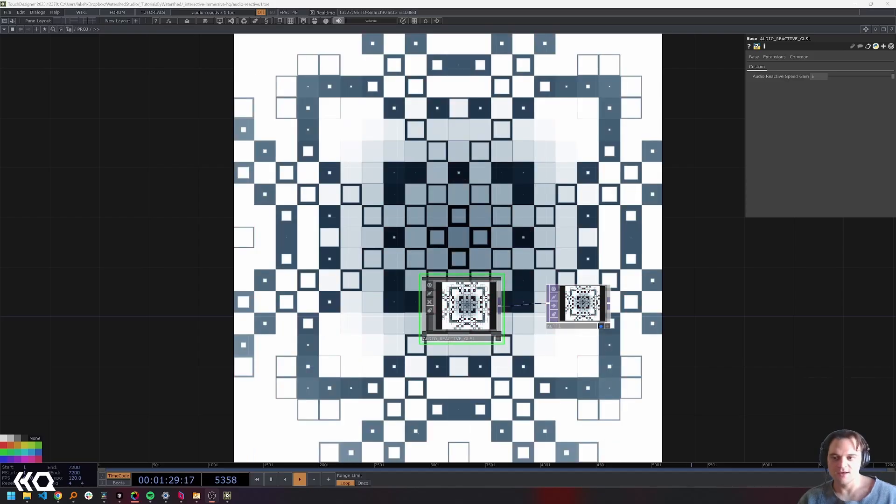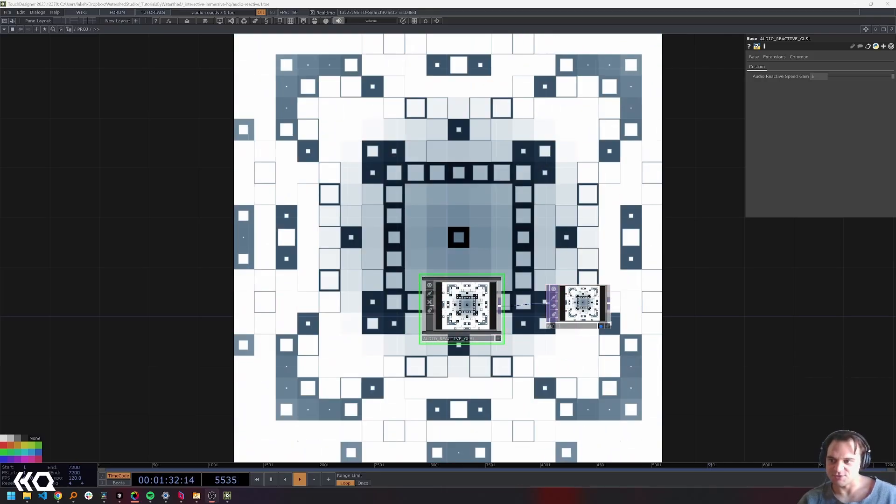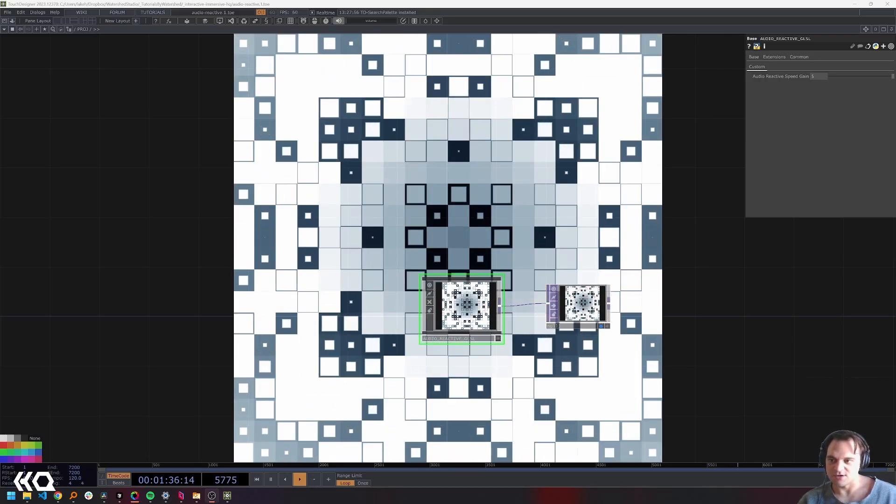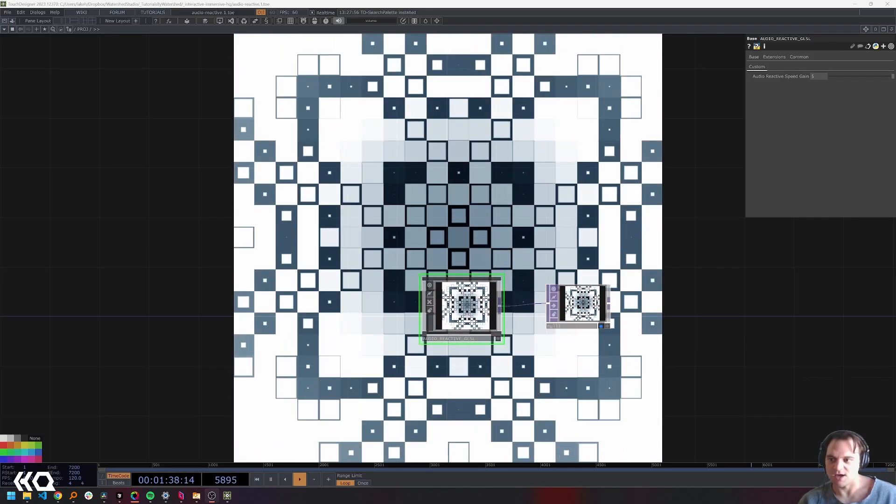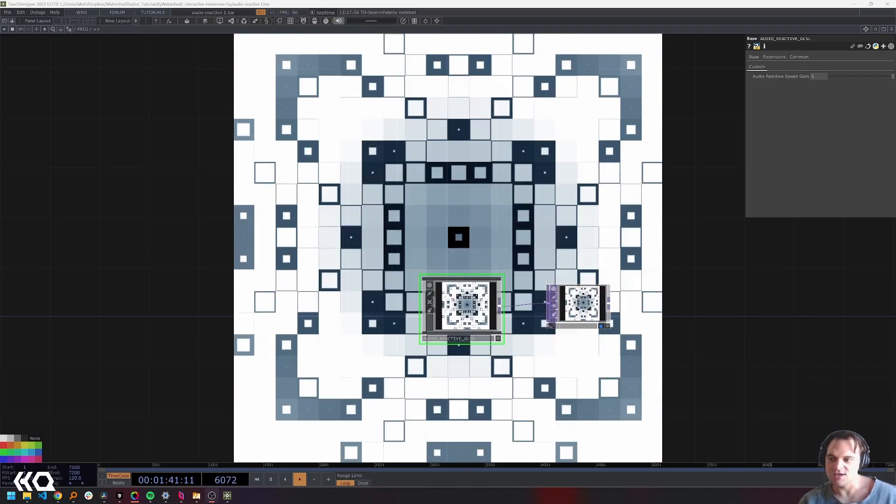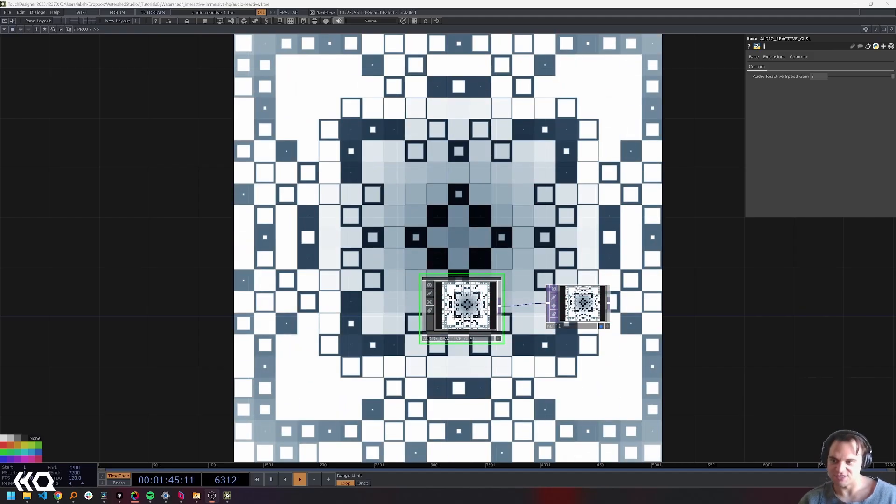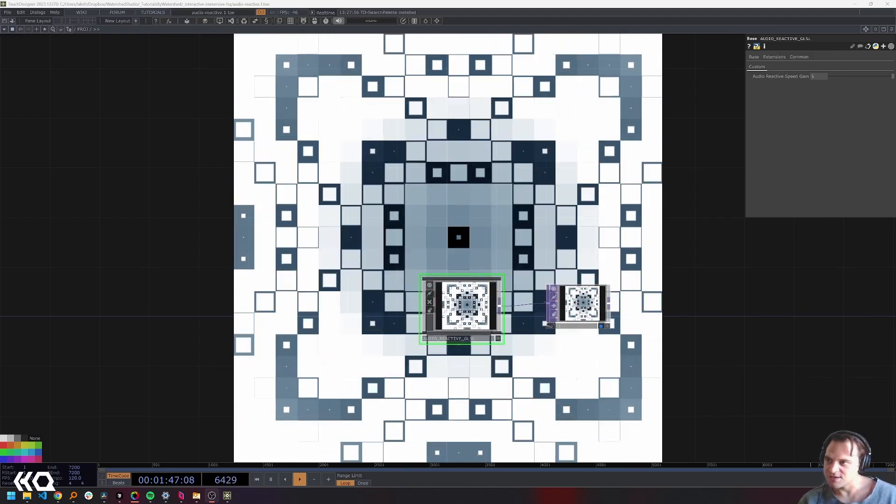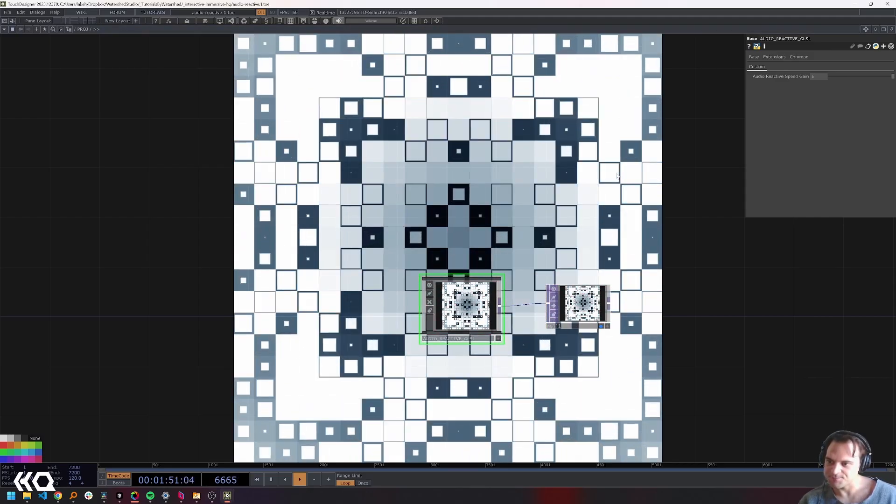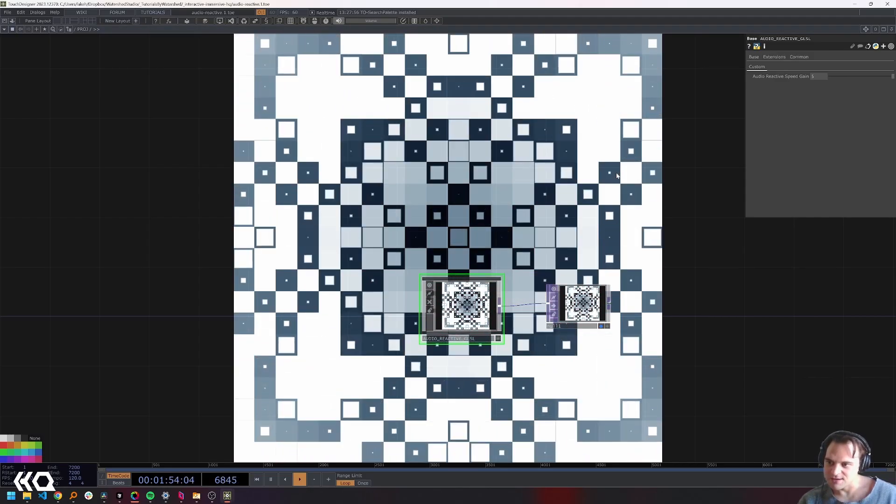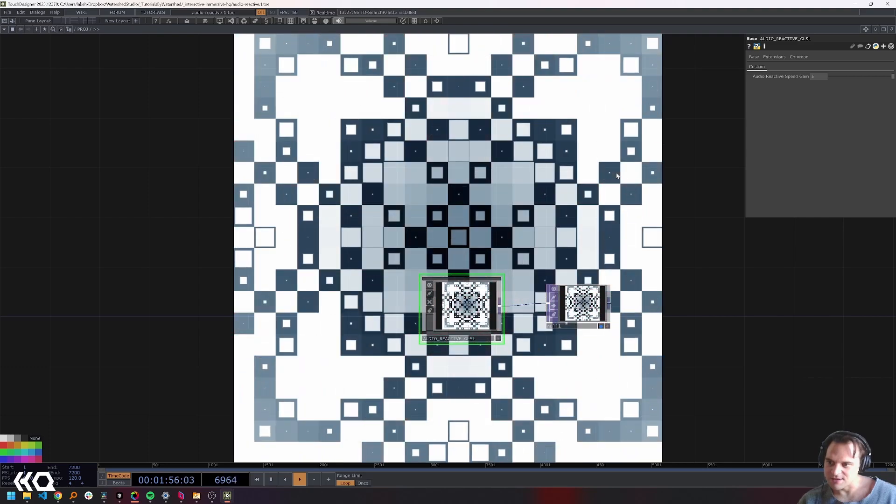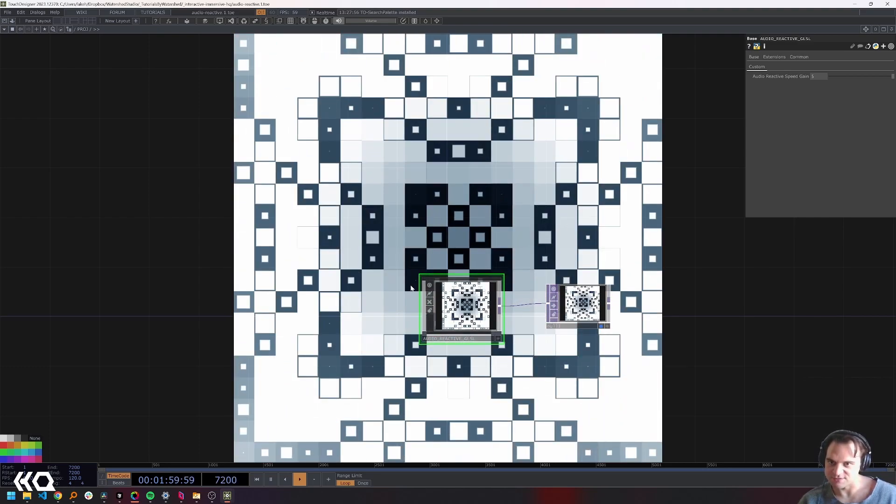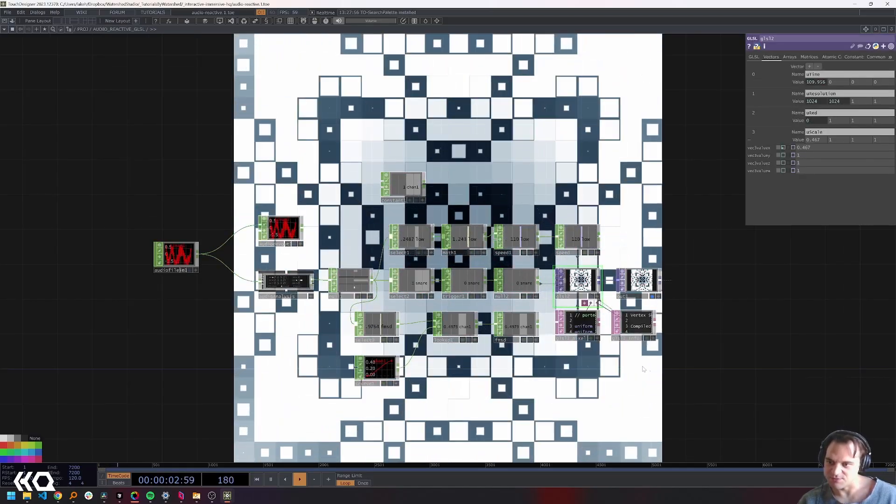Welcome to the Interactive Immersive HQ. My name is Lake Heckman, I'm a new media artist from Brooklyn, New York. I mostly create interactive installations with TouchDesigner, and today I'm going to show you how to create some audio reactive GLSL patches. Here's an example of what that's going to look like. For the next 10 minutes or so we'll be recreating this from scratch.